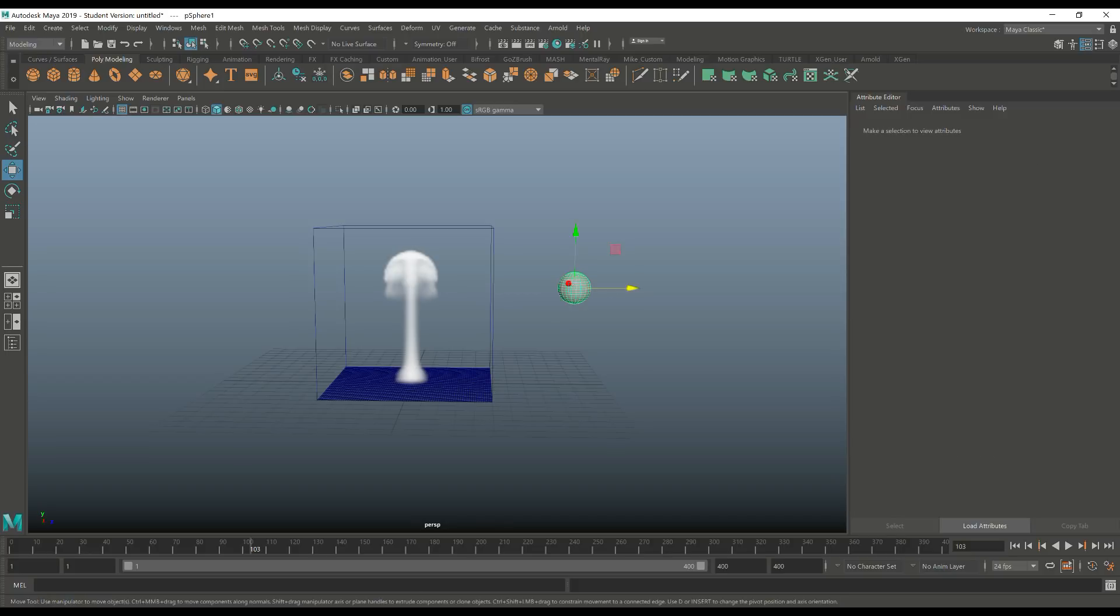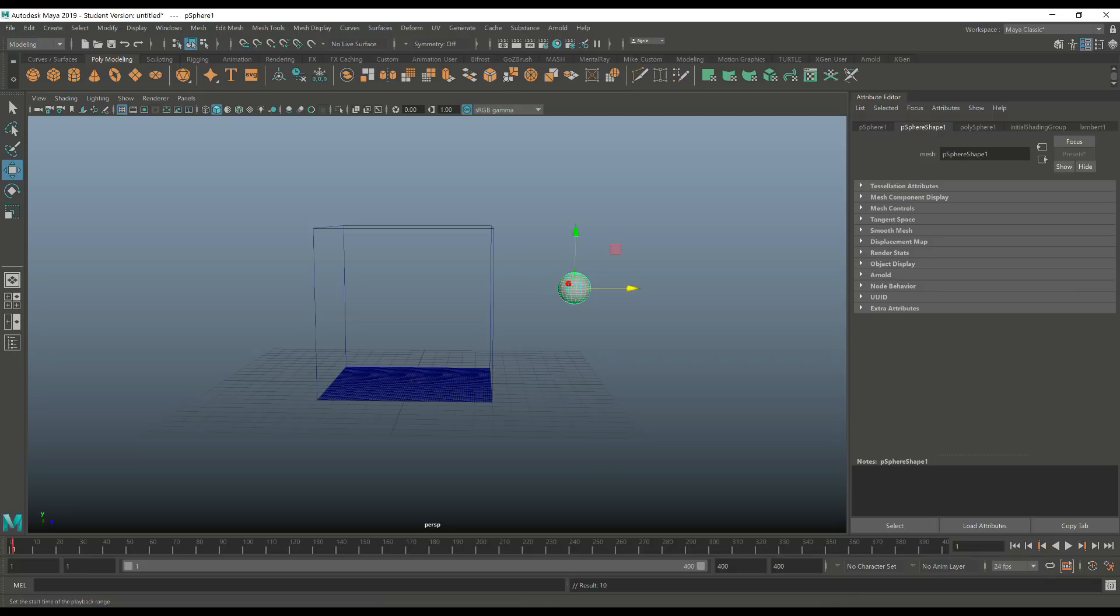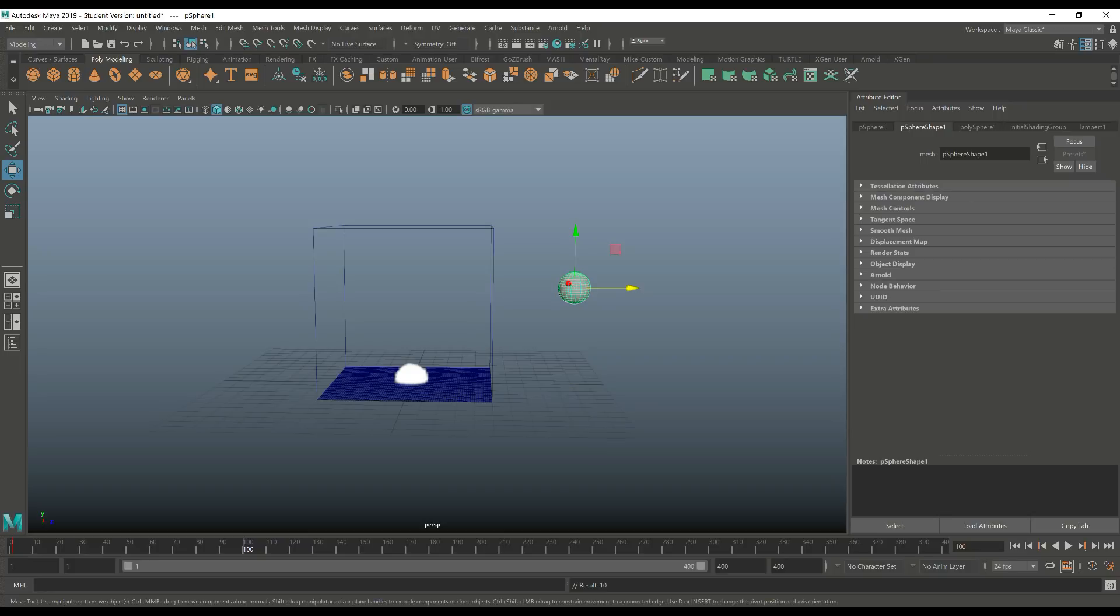So we're gonna select this here, drag to frame 1, hit S to keyframe that. So that's our starting point. Then we're gonna go to let's say frame 100. That'd be okay. Hit S to keyframe that again just in case at some point we want to move something in between.